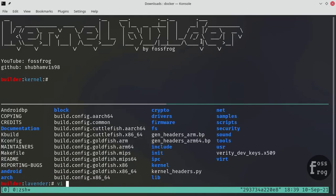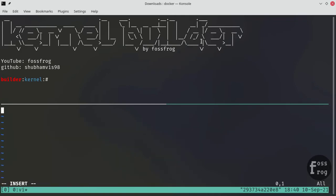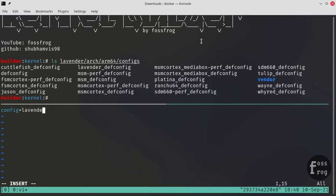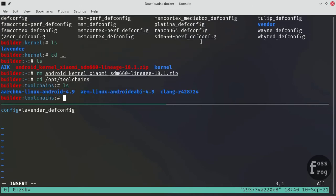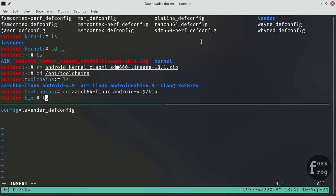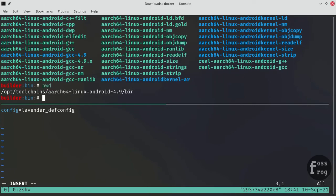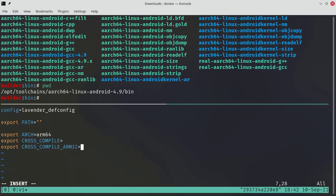I am using vim to create the build script. In the first terminal, find the default kernel config name of Lavender and put it in the build script. Now we have to export the path of the toolchains — CD to the toolchain directory and put every toolchain's path into the build script. Also don't forget the CLANG triple parameter when you are building with CLANG.